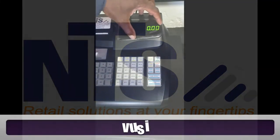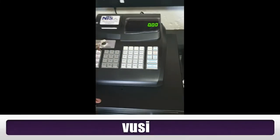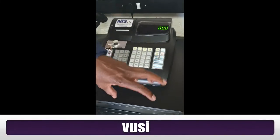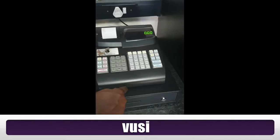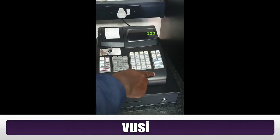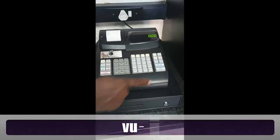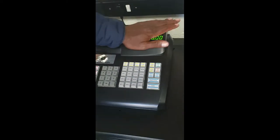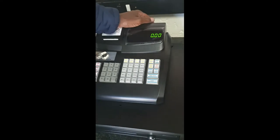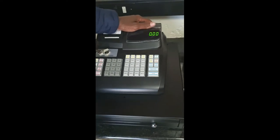In front of me is a G800 machine — it's a G800 medium drawer. We also have a small drawer, but the functions are just the same. The difference is just the drawer. So we're going to work with this one, and I'm going to show you the common errors that we get on this machine.